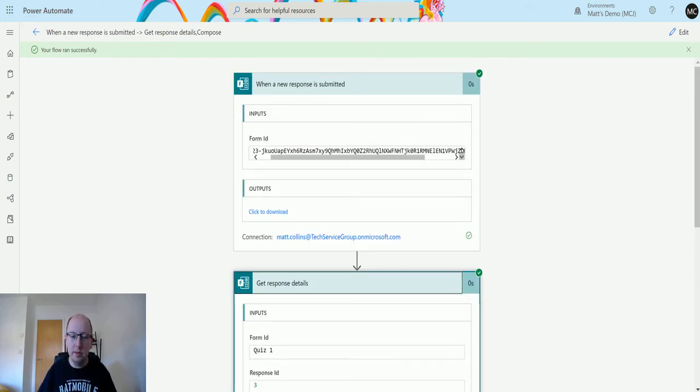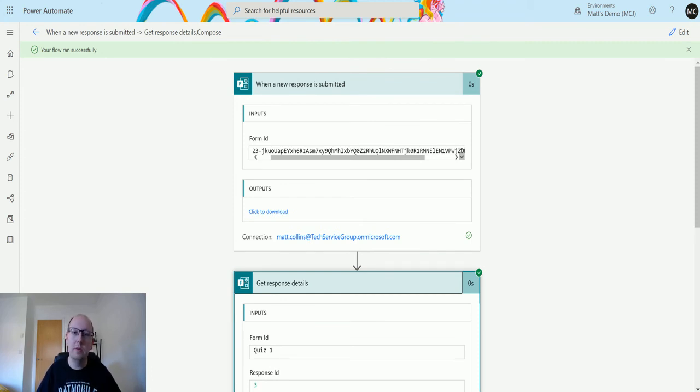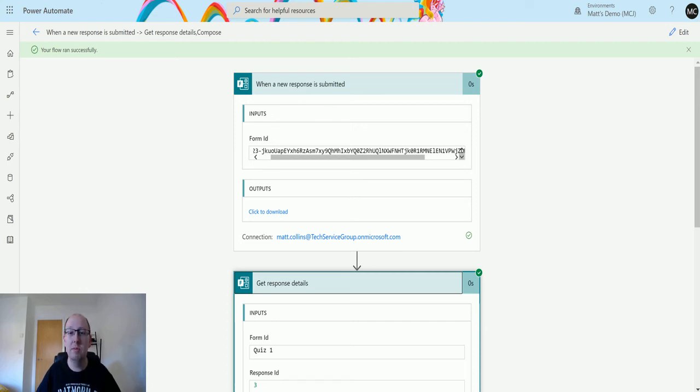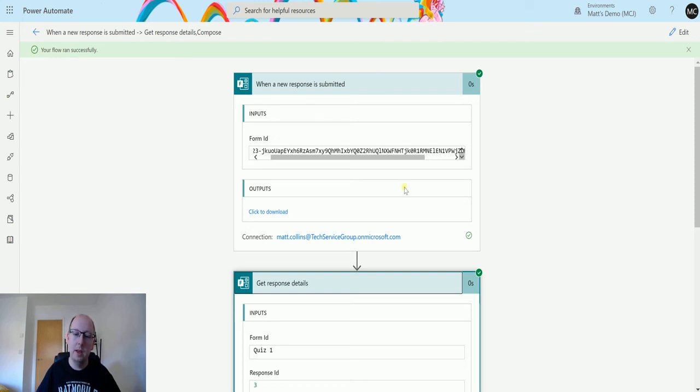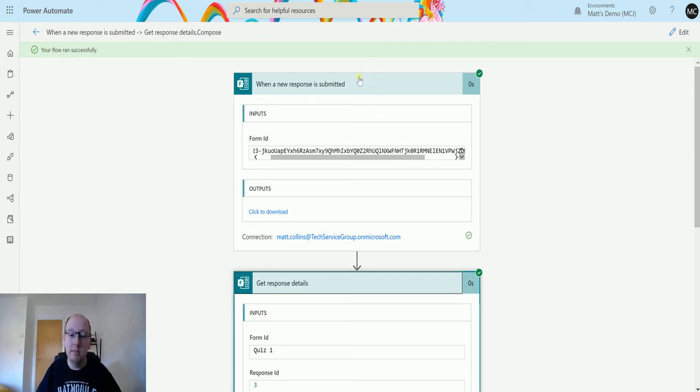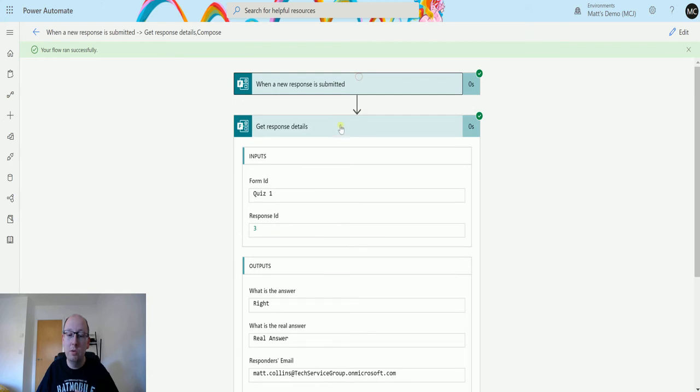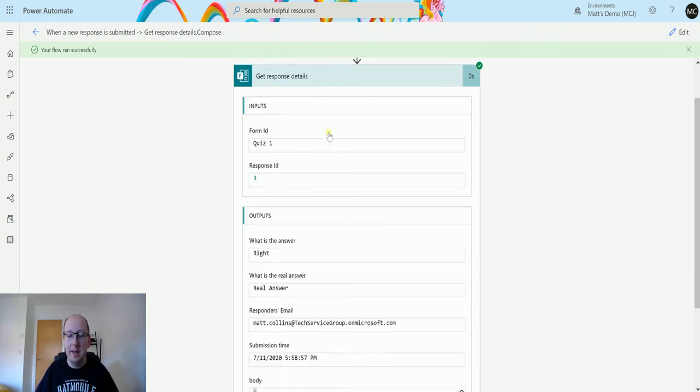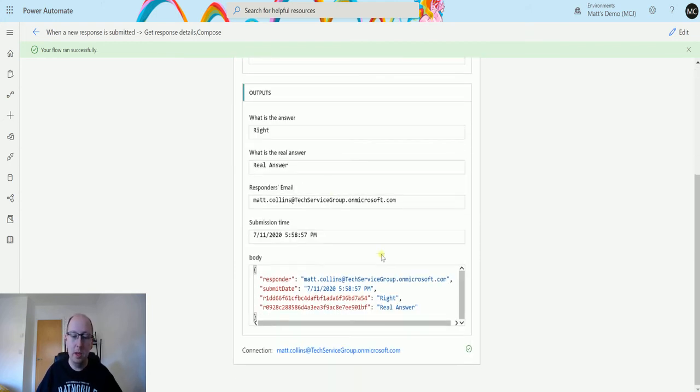So this is one thing to know about Microsoft Forms is unlike a lot of the triggers, we actually don't get much in the way of useful information. All we really get is that ID that we're getting back. So the first thing you really need to do whenever you're triggering this is use the Get Response details action, and that will pull data back for you.